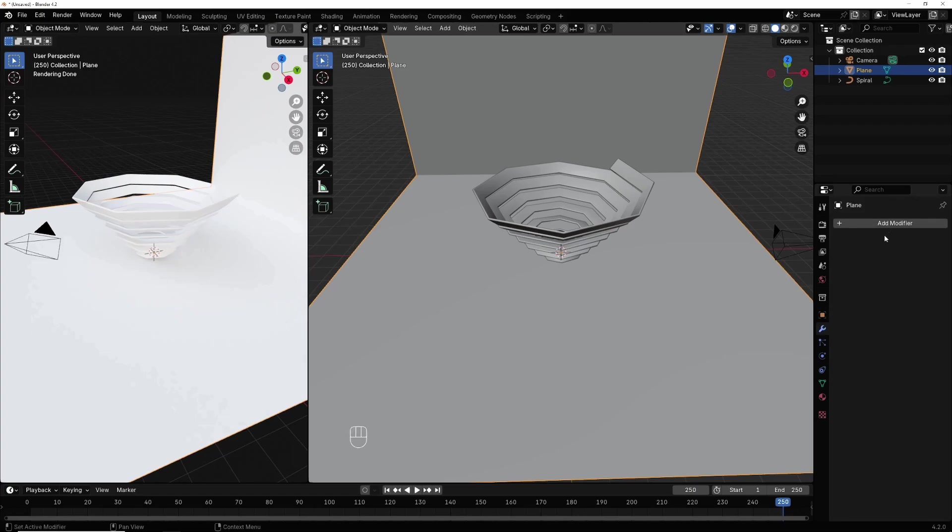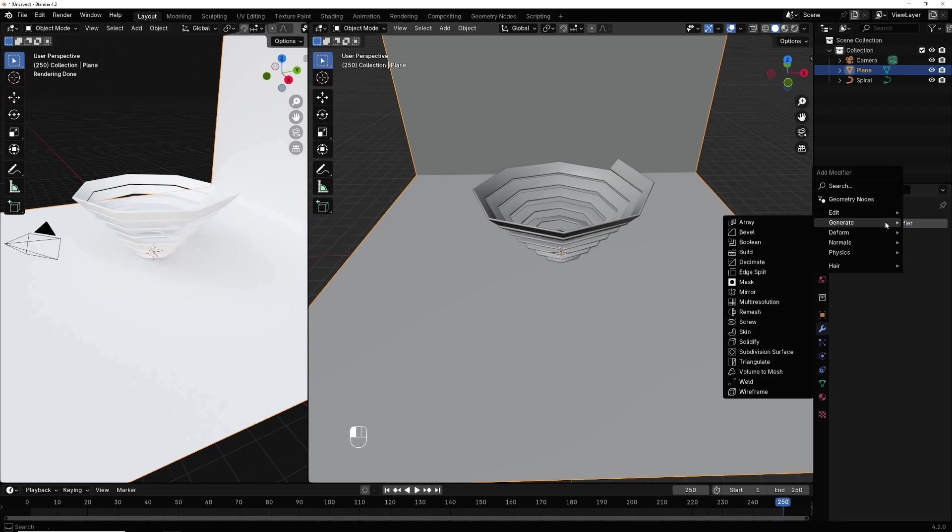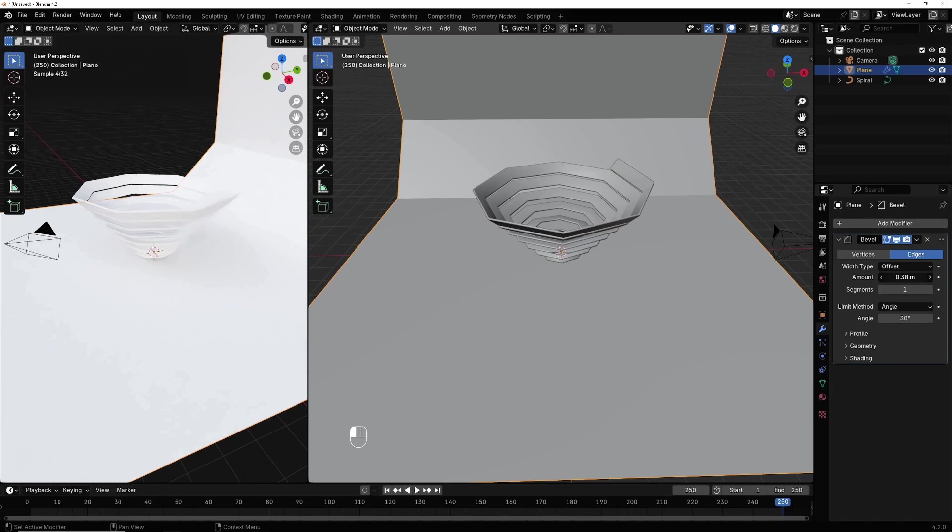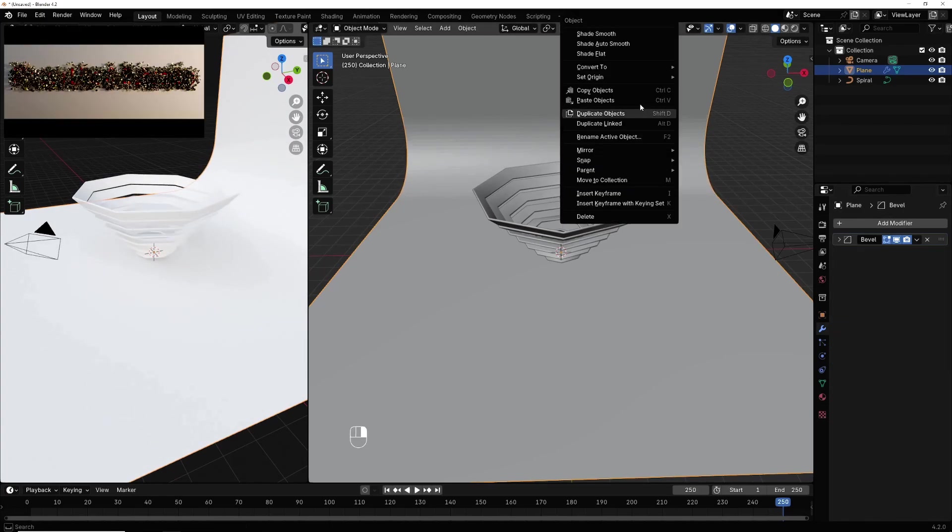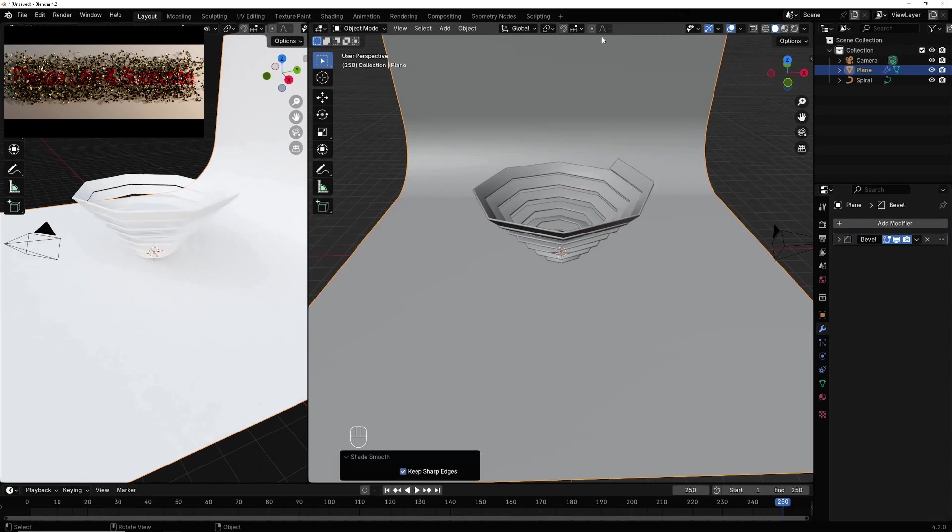I go here in modifier, add modifier, generate bevel. Make it like this and give it some segment. Right click, shade smooth, move.